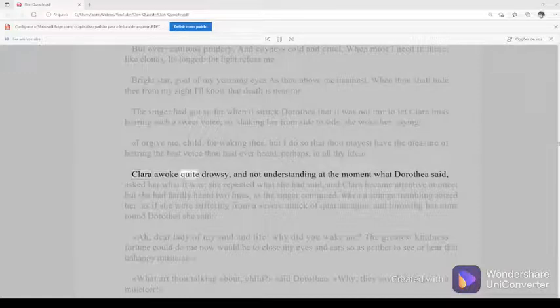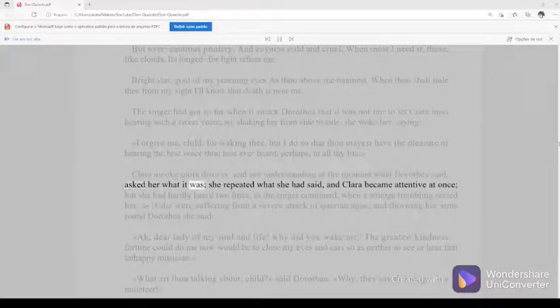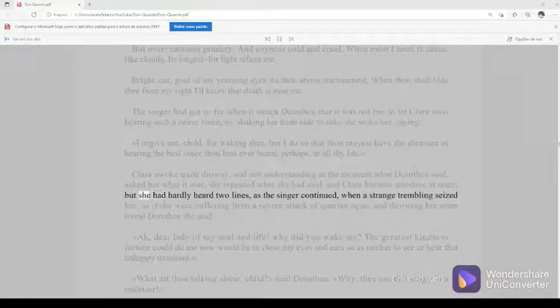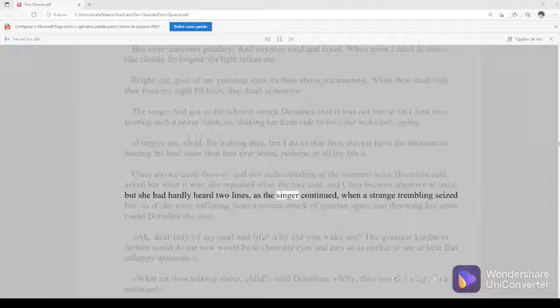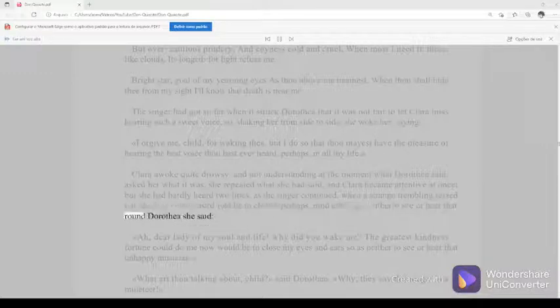But she had hardly heard two lines, as the singer continued, when a strange trembling seized her, as if she were suffering from a severe attack of quartan ague, and throwing her arms round Dorothea, she said, ah, dear lady of my soul and life. Why did you wake me? The greatest kindness fortune could do me now would be to close my eyes and ears so as neither to see or hear that unhappy musician.